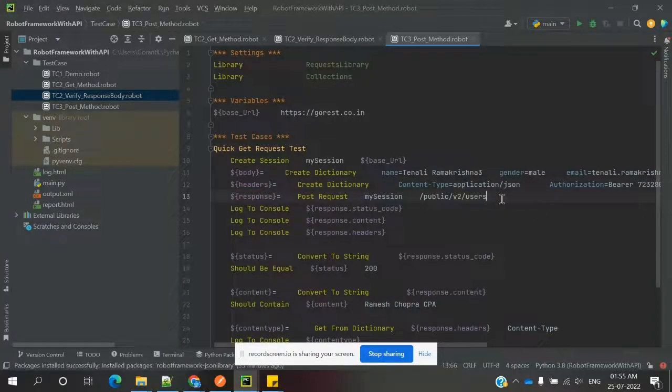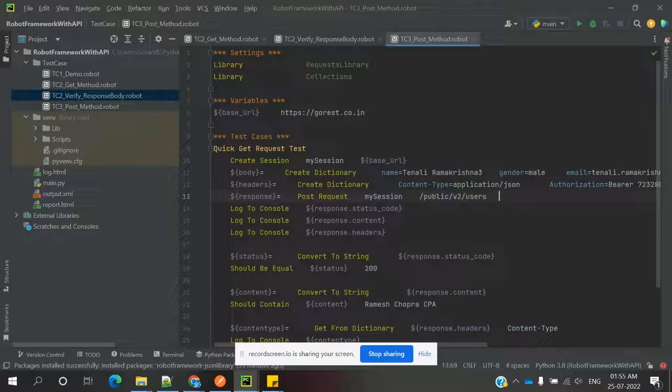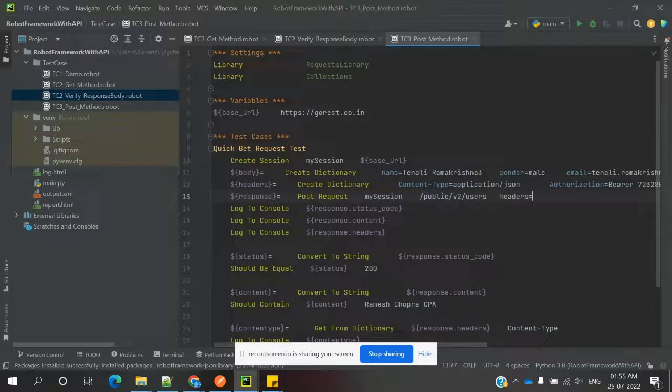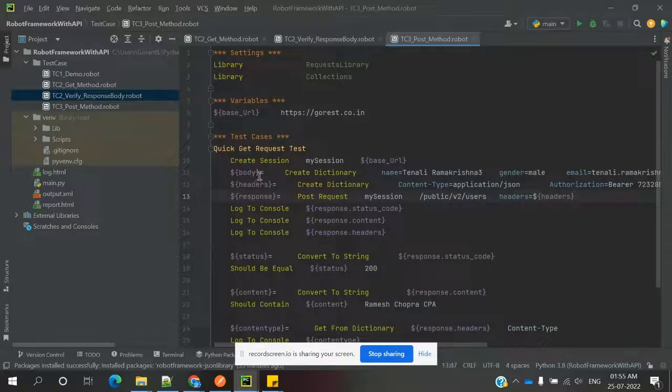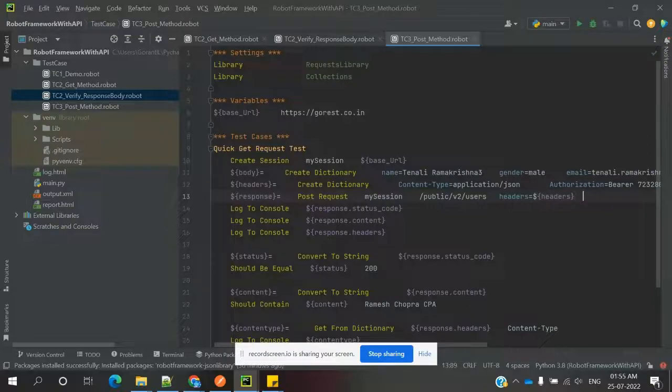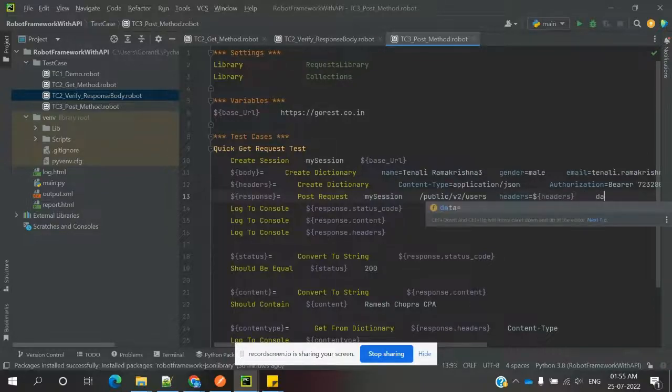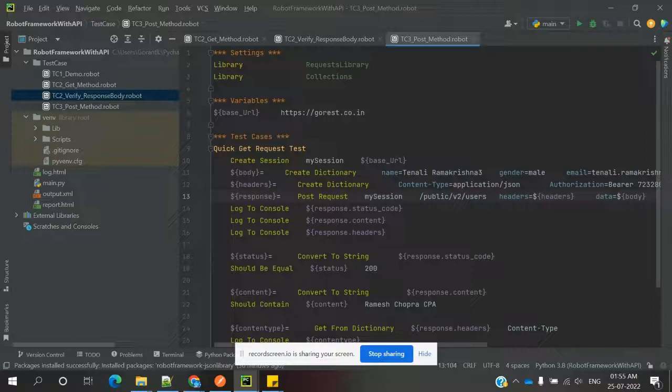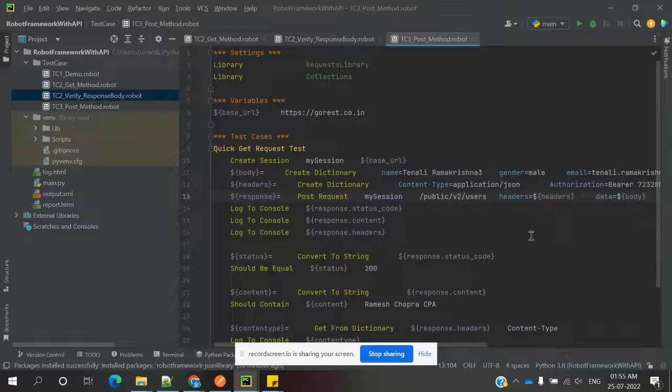What variables we stored - the headers - we need to declare here at the end. We need to specify headers and the value, then the body value. For body value, we have data. In the data, we can specify this body, and it will take the value and provide the JSON format data.